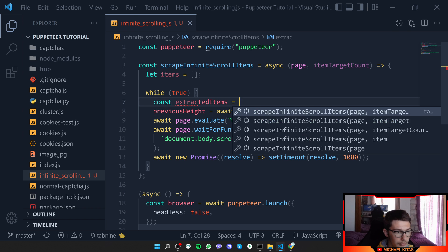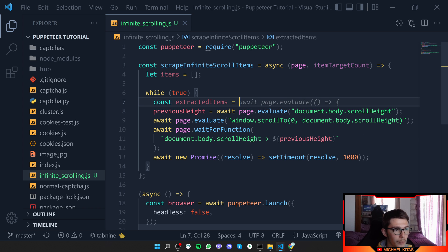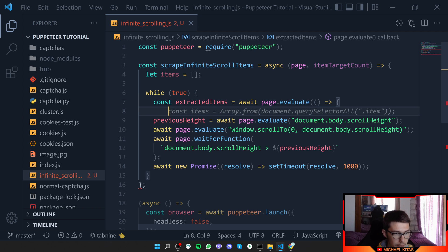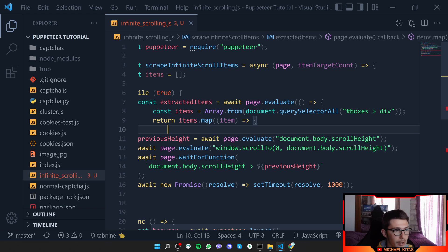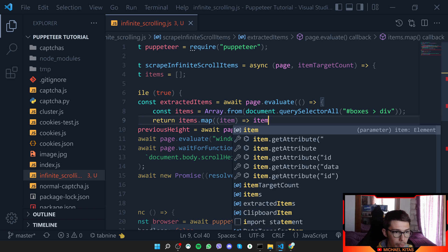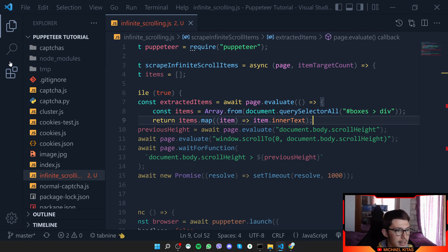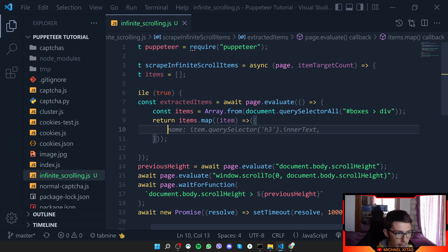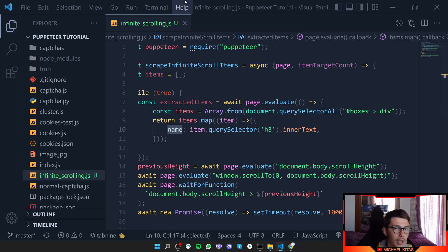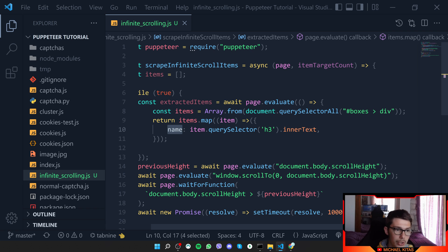We use await page.evaluate and create an array from querySelectorAll with our selector, then return the items mapping each item to its innerText. If you're scraping Reddit, you can return an object with properties like title and description — query selector for each field and get the innerText or any other detail you need.